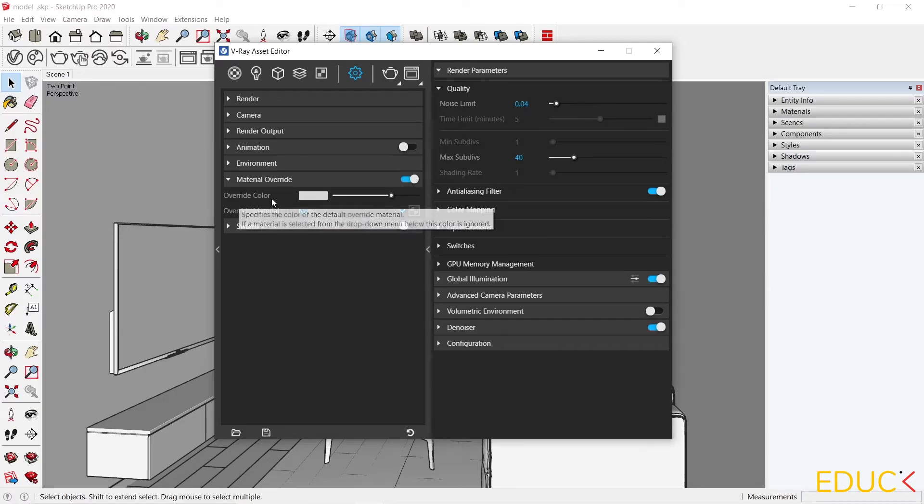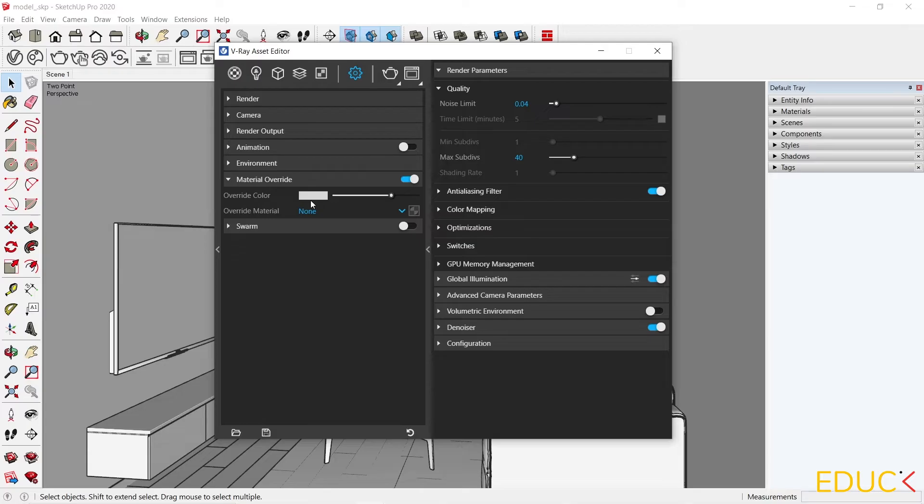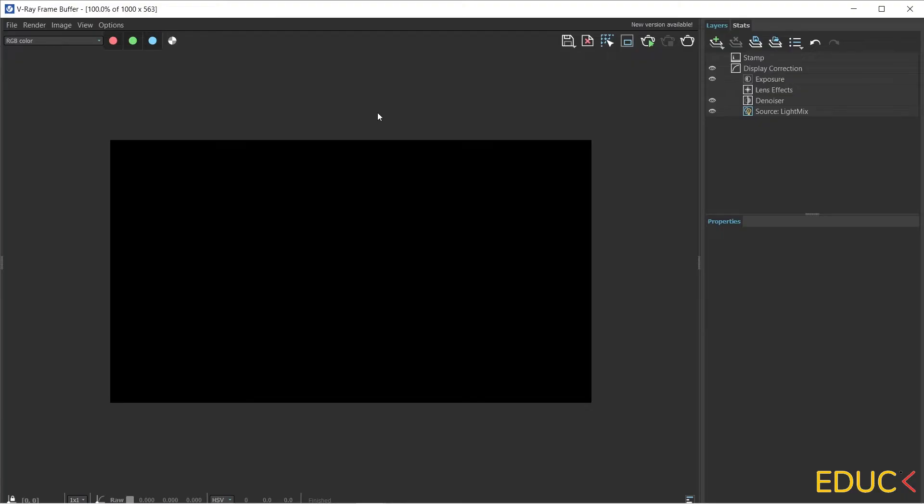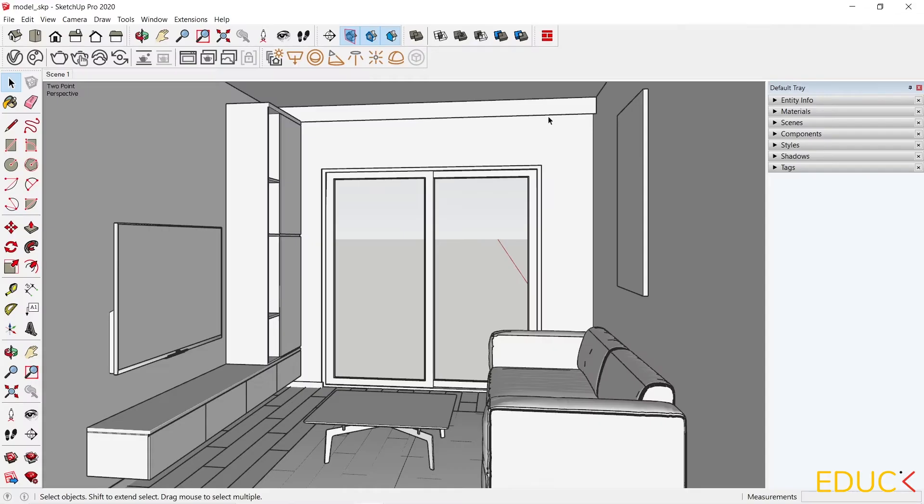As we can see, the override color is light gray. We can change it to a lighter color. Let's see what the render looks like. The visualization is done, and as we can see, we have black color due to the fact that we have no lights in the scene.